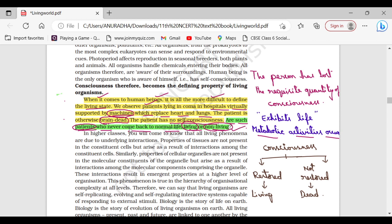Now, are such patients who are in coma and never come back to normal life living or non-living? They are said to be non-living. Why? Let us see.